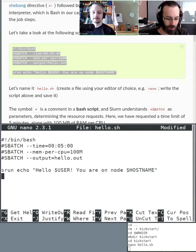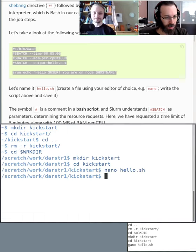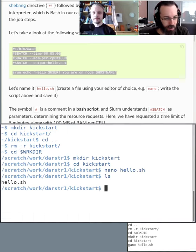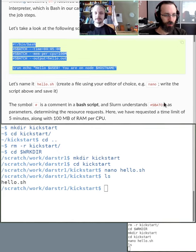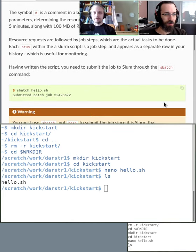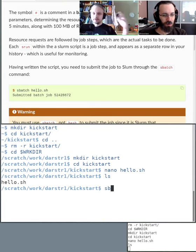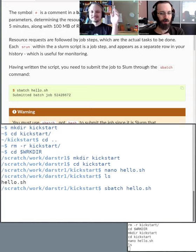Use Ctrl+X to exit nano, say yes to save, and confirm the filename hello.sh. Now we list what's here — there's the file. If you want to run this in the queue, you use the sbatch command. sbatch means: run this as a batch job — do it non-interactively in the queue. When you run sbatch, the queue takes over and runs it for you.